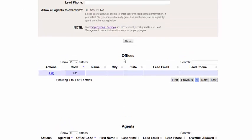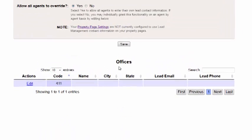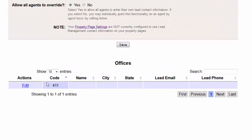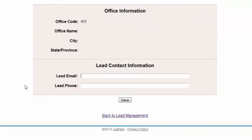Lead management can also be set up for individual offices. Just locate your desired office code, then click the edit button next to it, which will take you to the office information screen. Here, add the lead email address and lead phone number for this office and then click save.